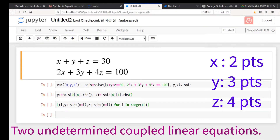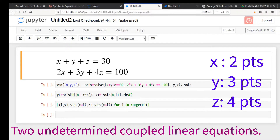Let's figure out how many problems are for 2 points, 3 points, and 4 points. We can construct simple coupled linear equations: x plus y plus z equals 30, and 2x plus 3y plus 4z equals 100.